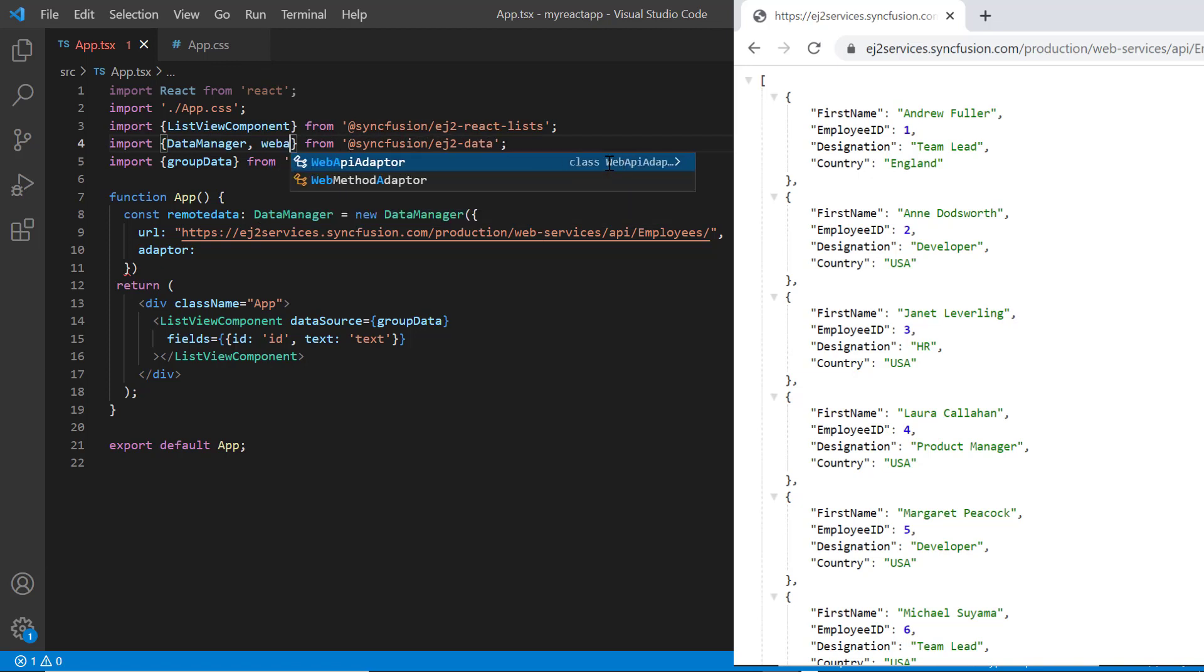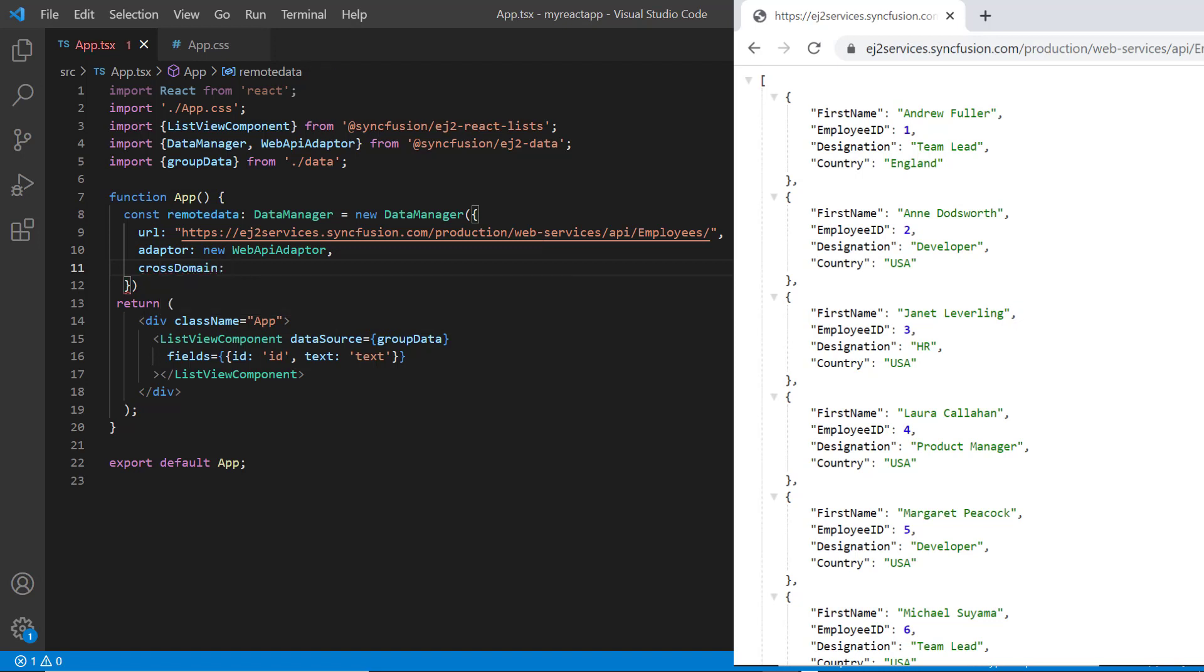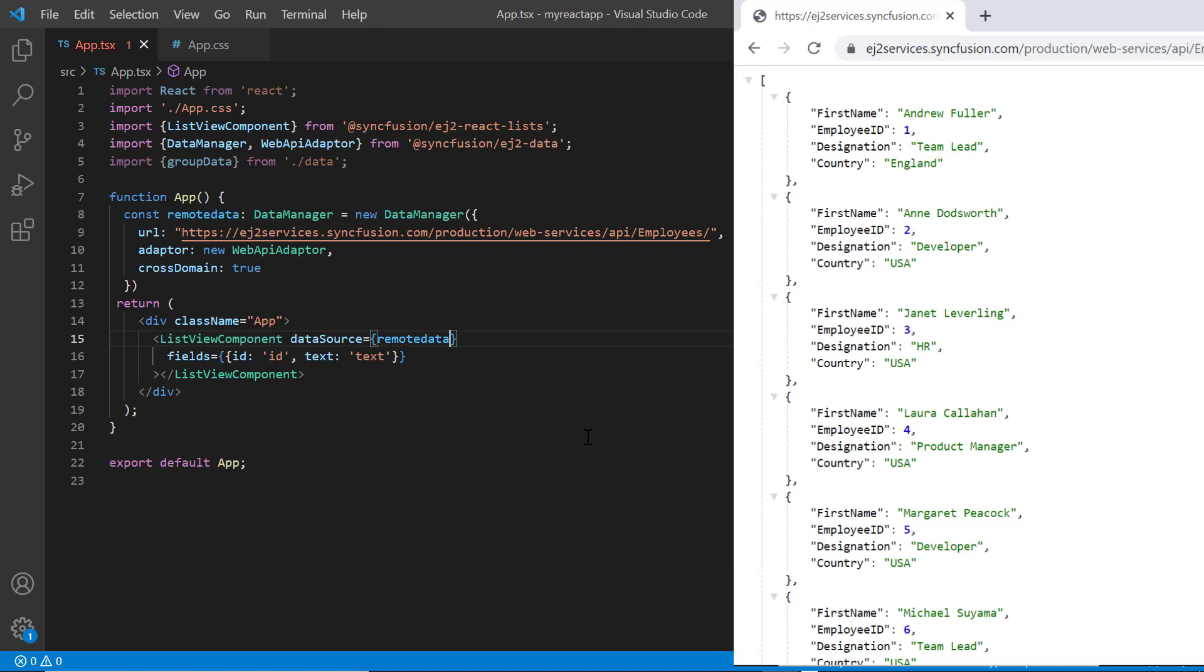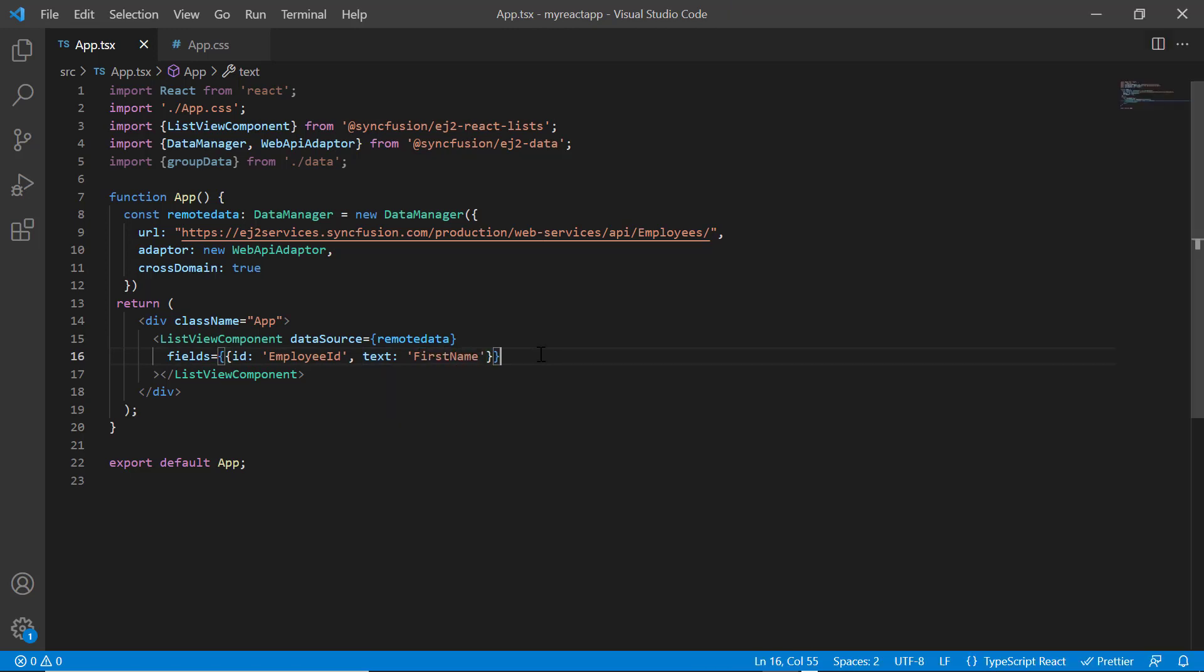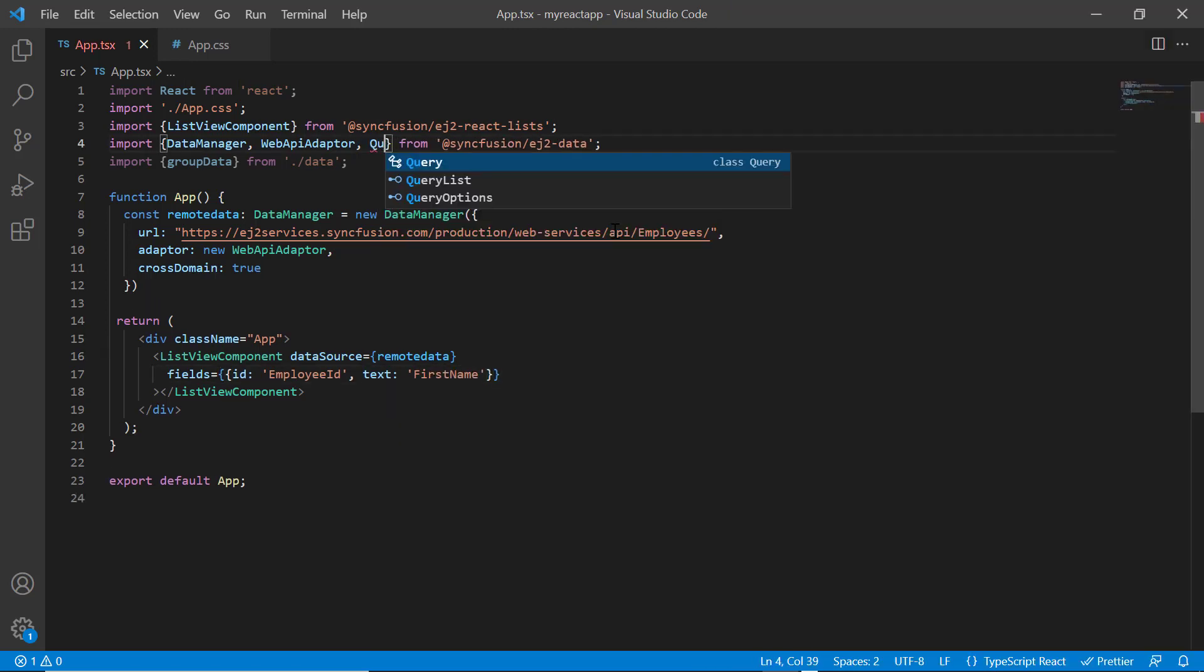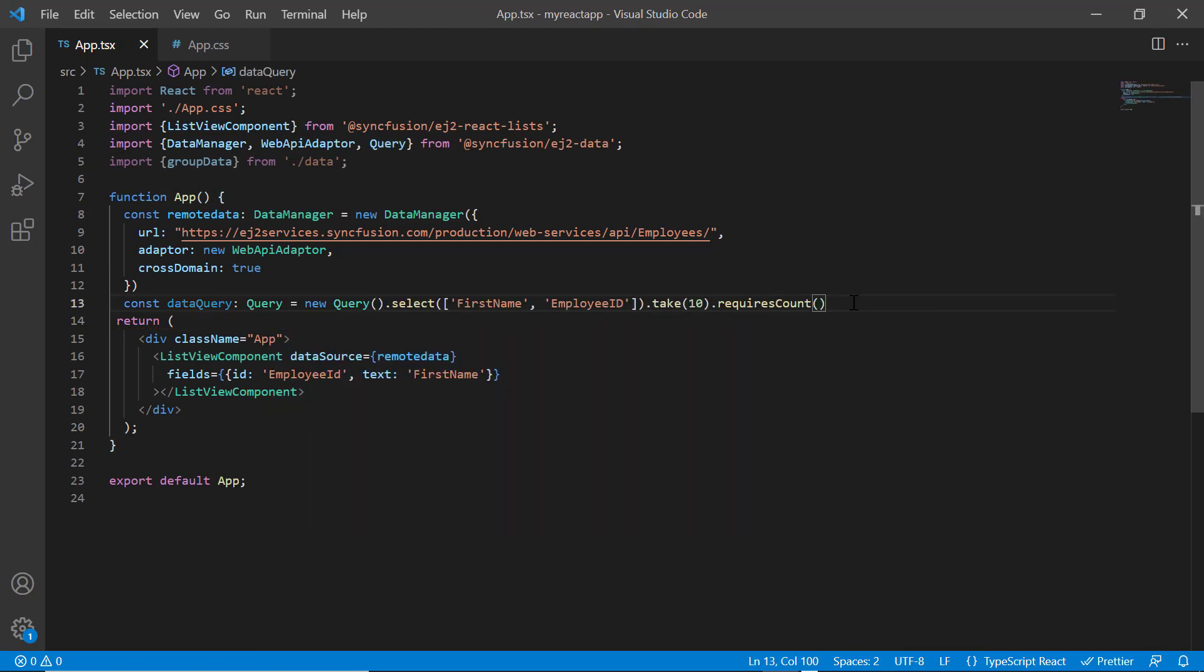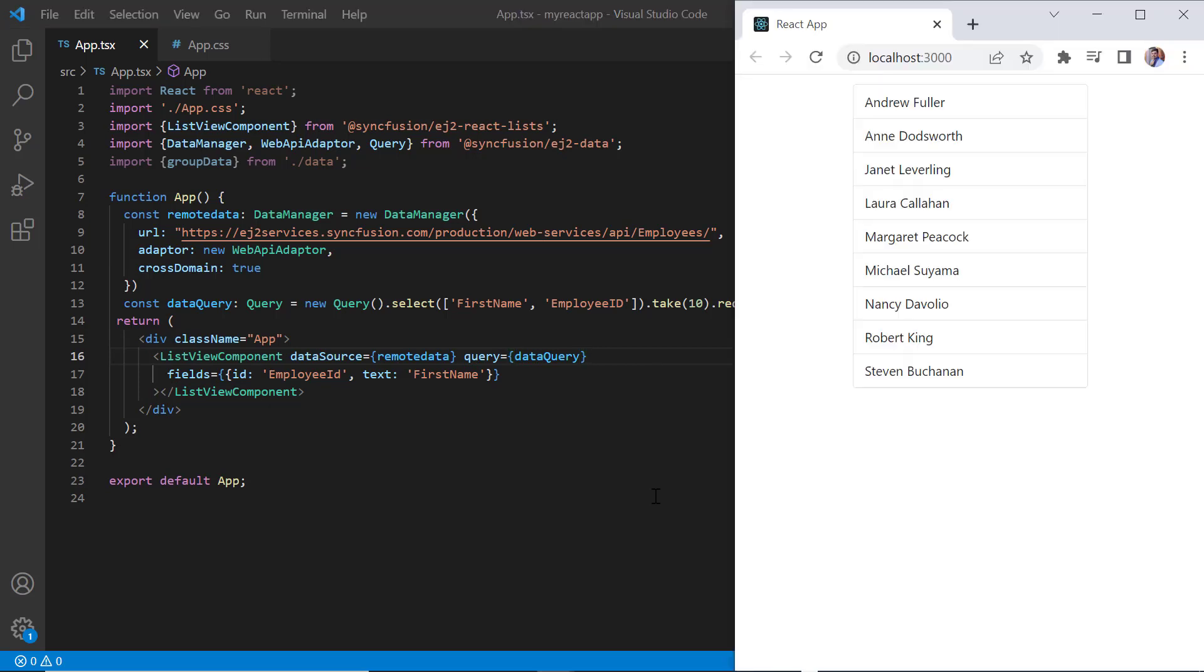Here I import and use the Web API adapter and enable the cross-domain option. I assign this variable to the data source property. Then I map an employee ID field to the ID property and first name field to the text property. Declare another variable, data query, and create an instance of query to specify the field name to fetch from the remote data. Assign this to the query property in the list view. Check now, the list view is rendered with the remote data.